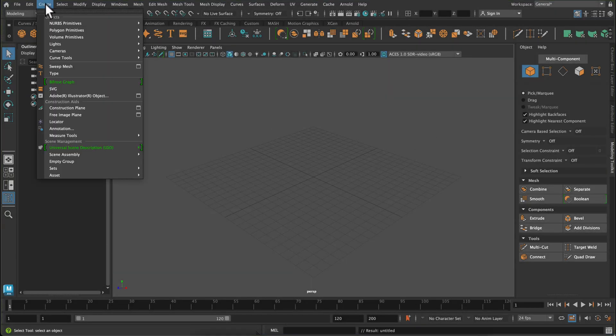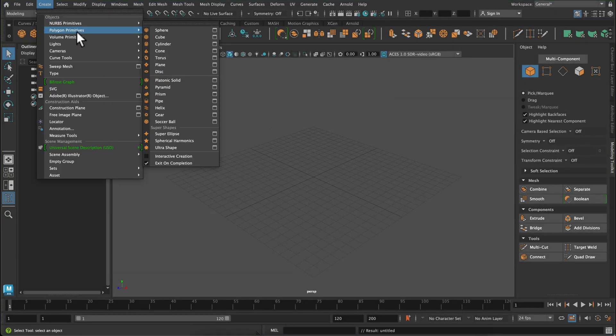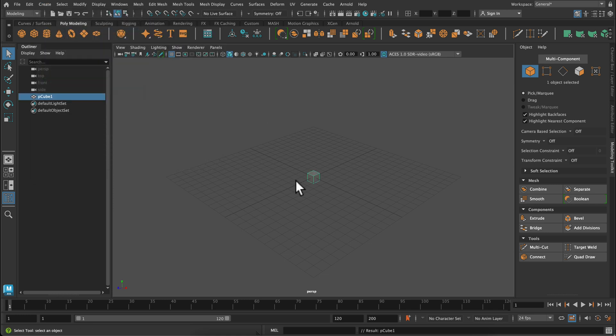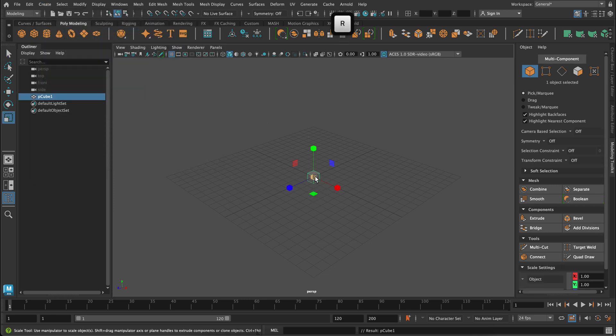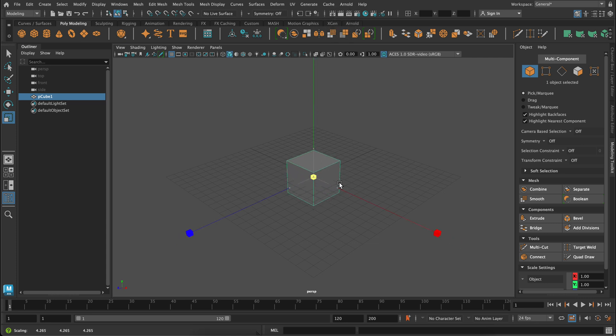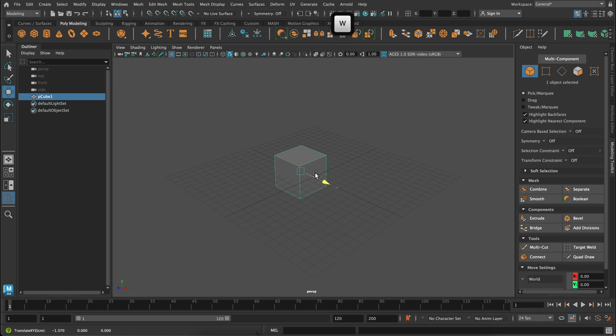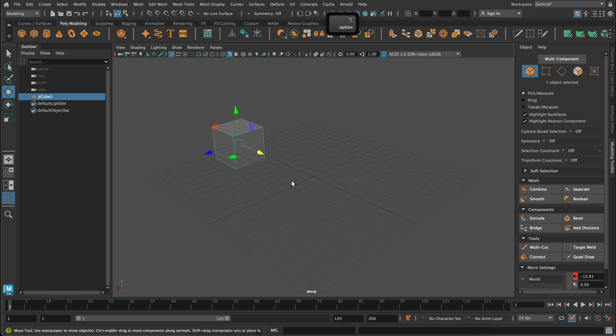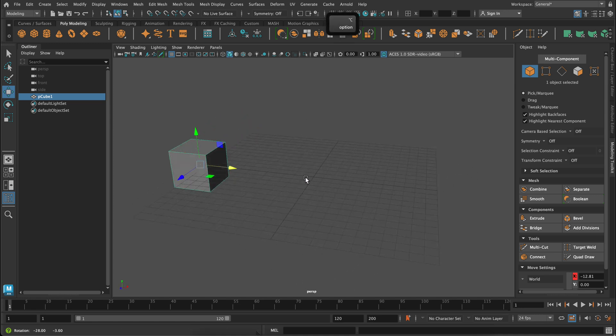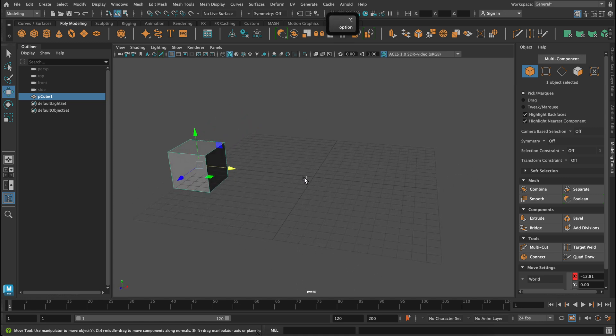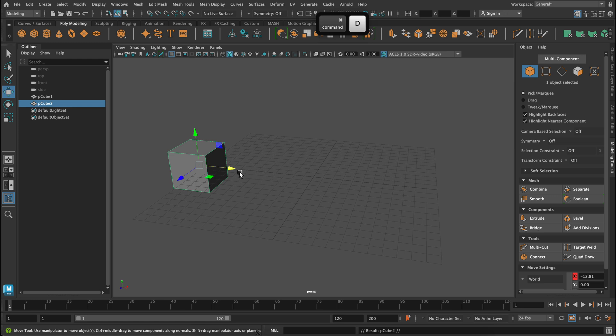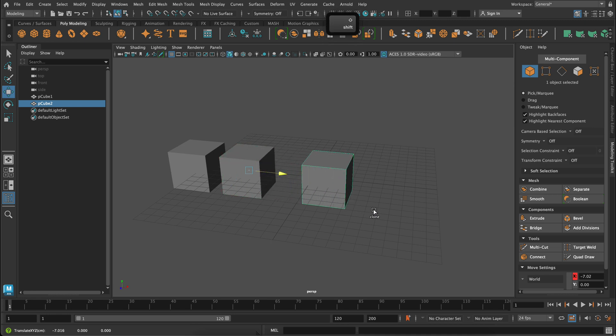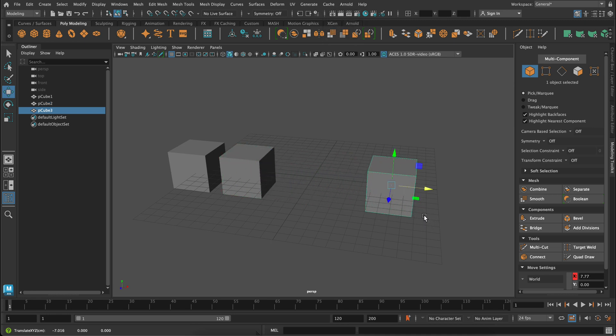So the first thing that I'm going to do is create a polygon cube using my default settings. I'm going to scale it up using that shortcut R to activate the scale tool. W to move it over. And then I'm going to use my first shortcut which is Command and D to duplicate the cube. I could also press Shift and click on one of these arrows to duplicate the cube as well.